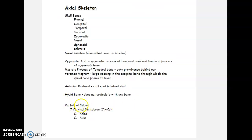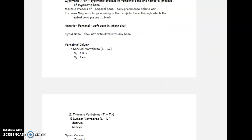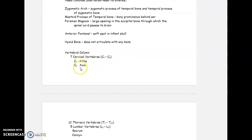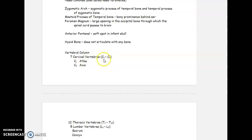The next thing we want to look at is our vertebral column, which is made up of individual vertebrae. We actually have seven cervical vertebrae, numbered from top to bottom. C1 is the top vertebra, also called the atlas. C2 is also called the axis. Then C3, C4, C5, C6, and C7 — so seven cervical vertebrae total.